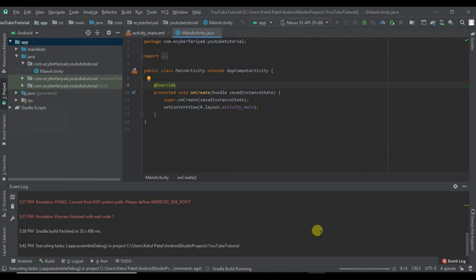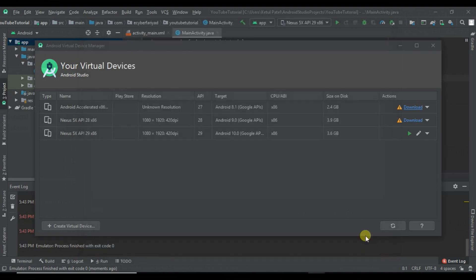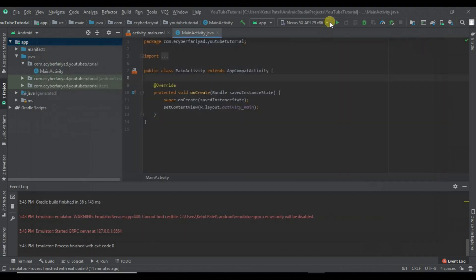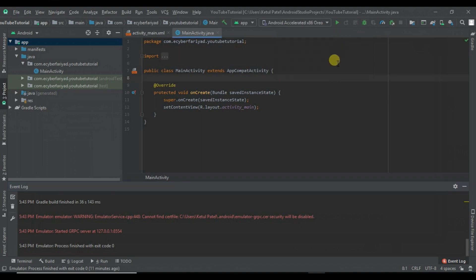So for that, what we have to do — as you can see, the installation is complete and here you can see that our image for that device is installed. Now we will select this image and run our project.